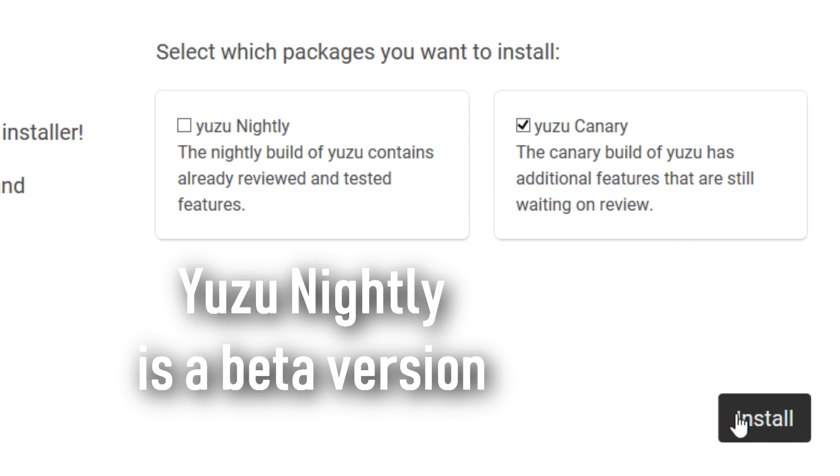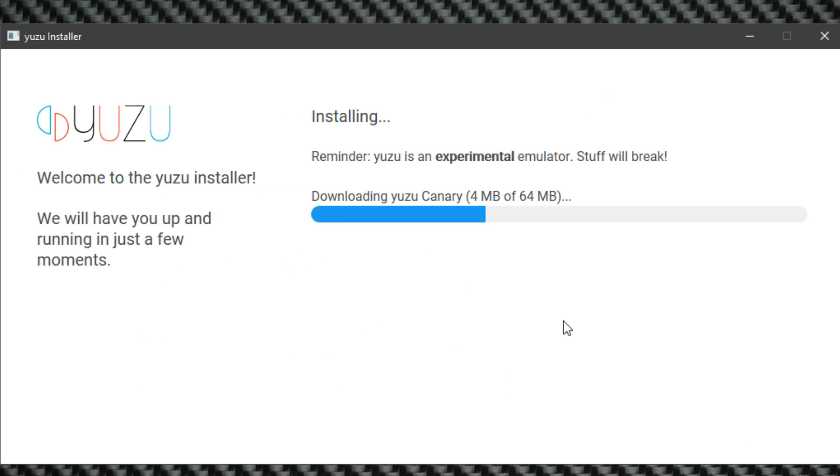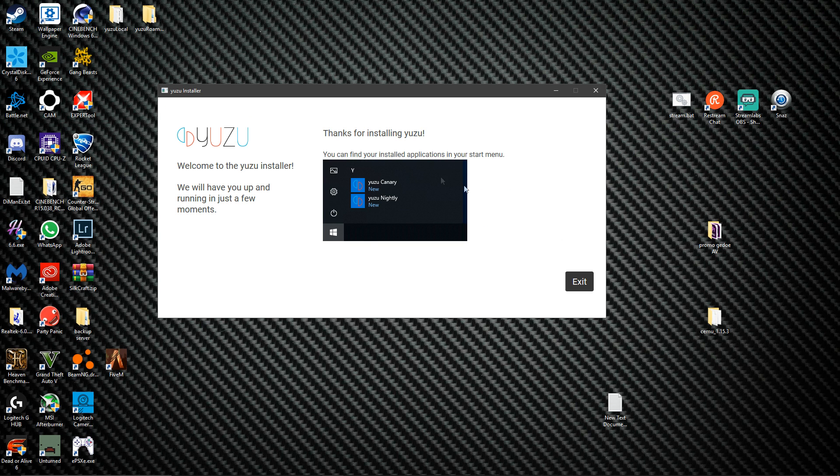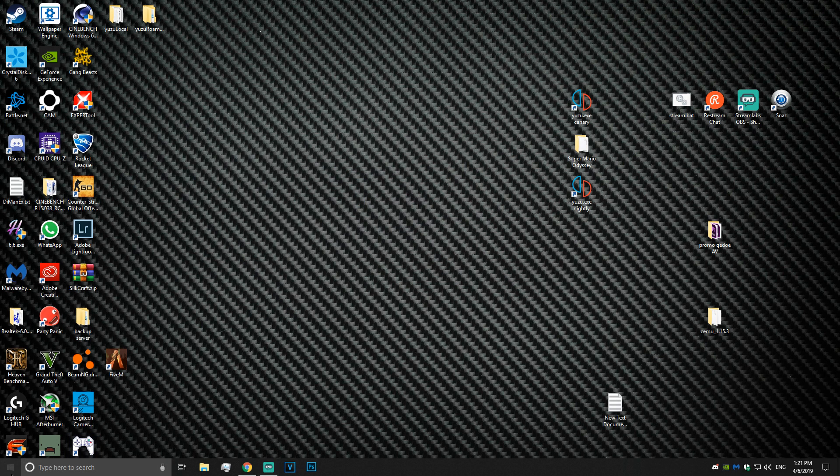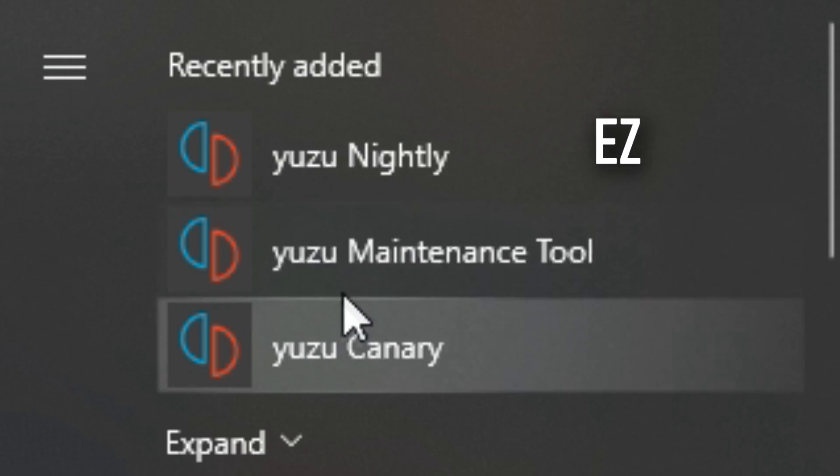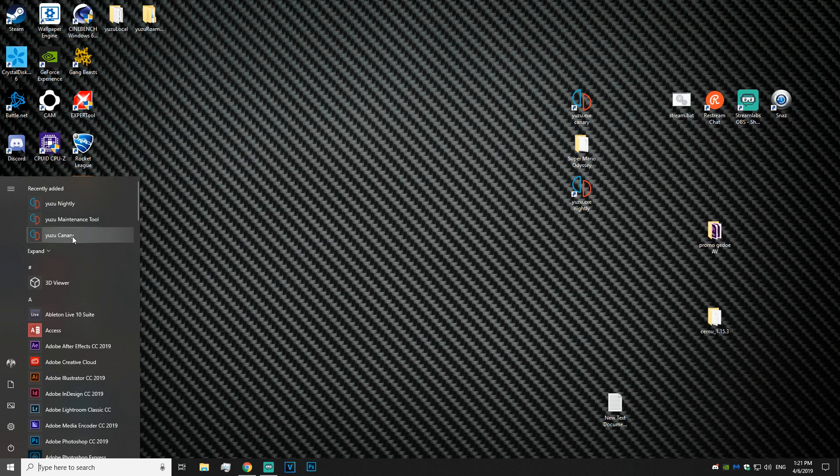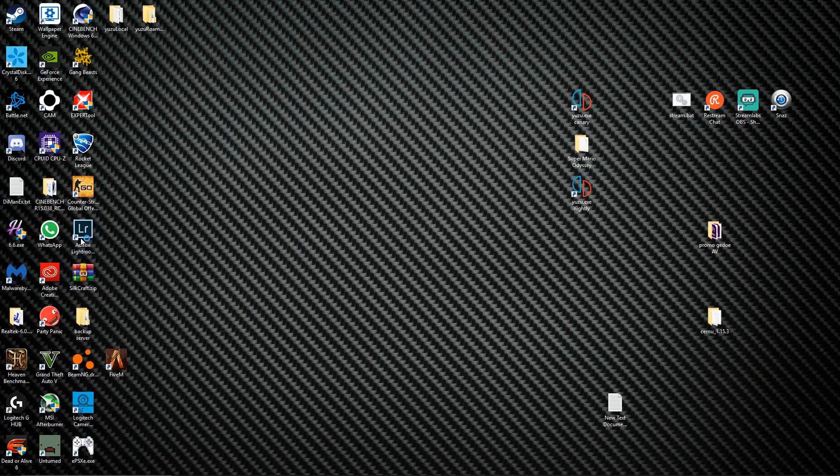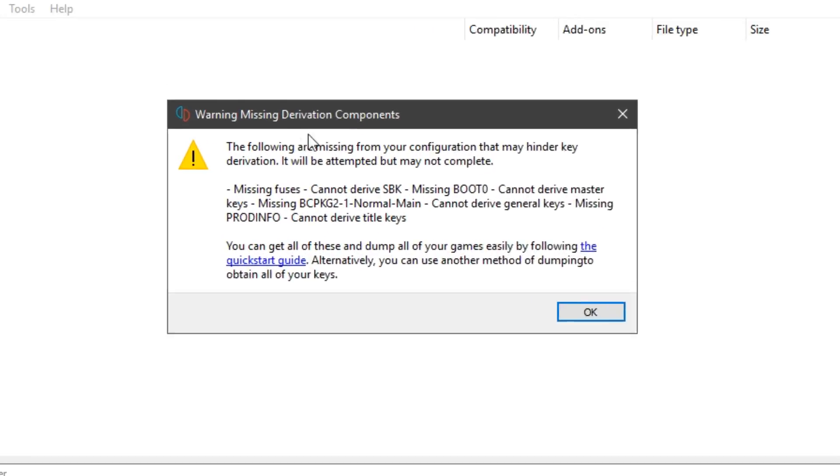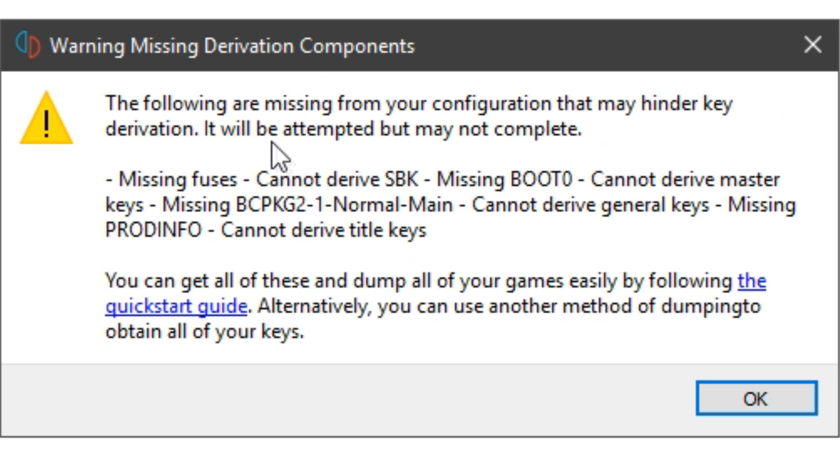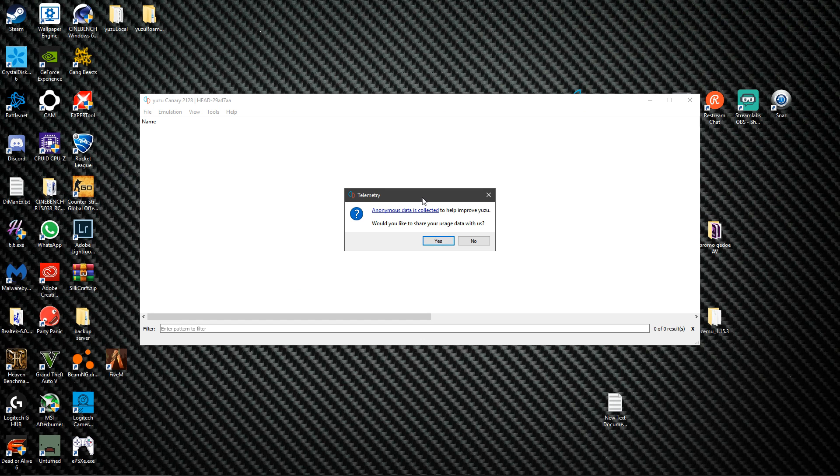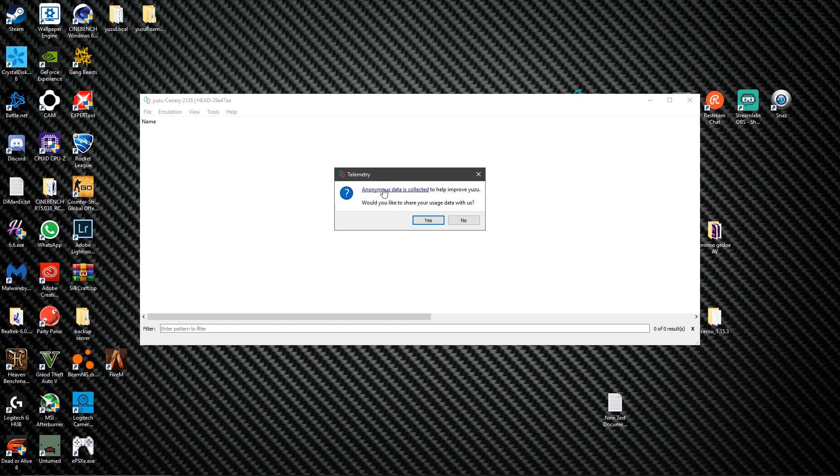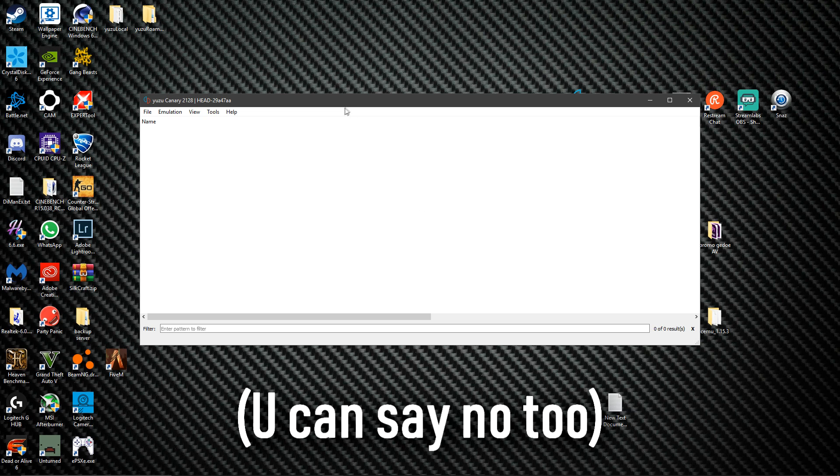You can find the applications in your start menu. For Windows 10 it's right here as well. I'm gonna click on Yuzu Canary and it will say the following are missing from your configuration that may hinder key derivation. It will be attempted but may not complete. Then it will ask you if you want to share your data. I'm gonna say yes so they can figure stuff out and make a better product.